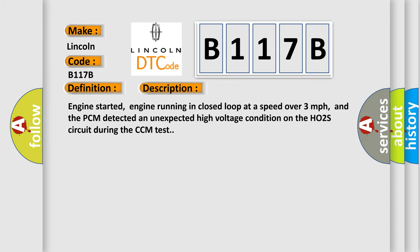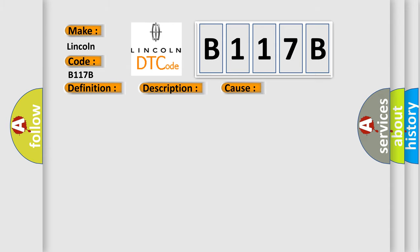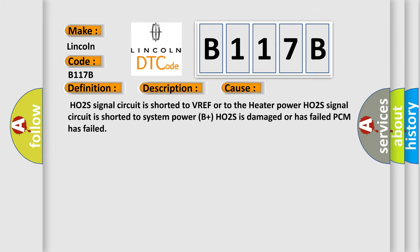This diagnostic error occurs most often in these cases: HO2S signal circuit is shorted to VREF or to the heater power; HO2S signal circuit is shorted to system power (B+); HO2S is damaged or has failed; PCM has failed. The Airbag Reset website aims to provide information in 52 languages.